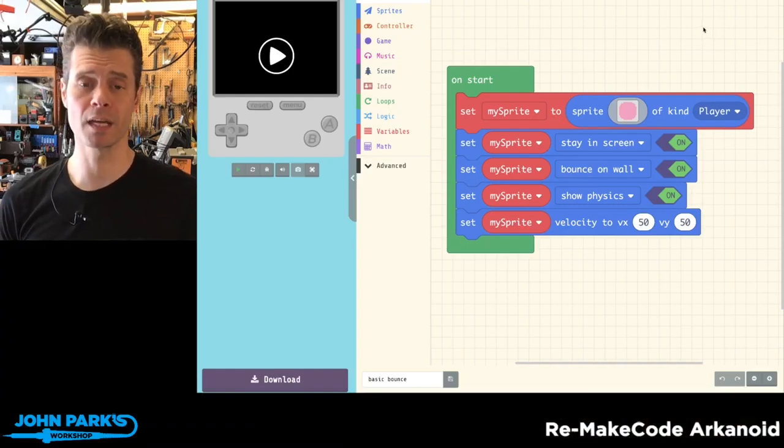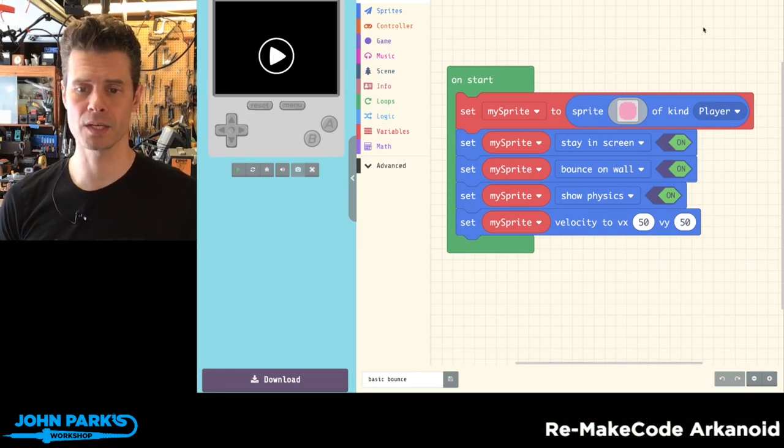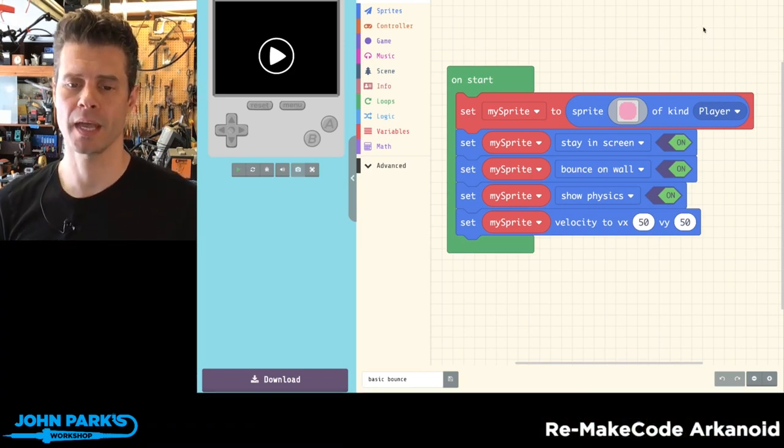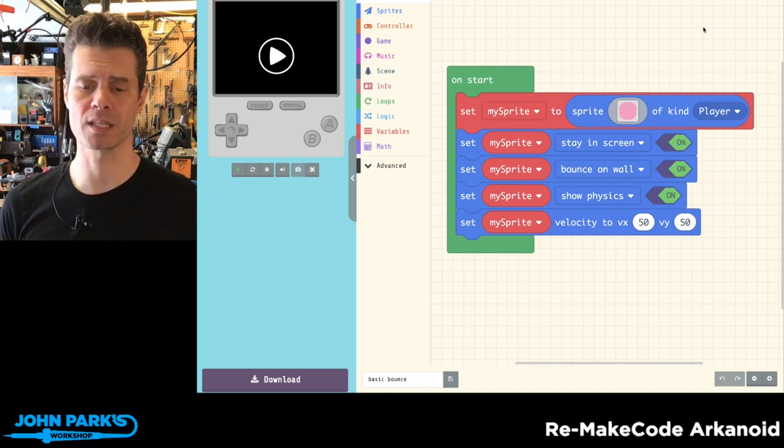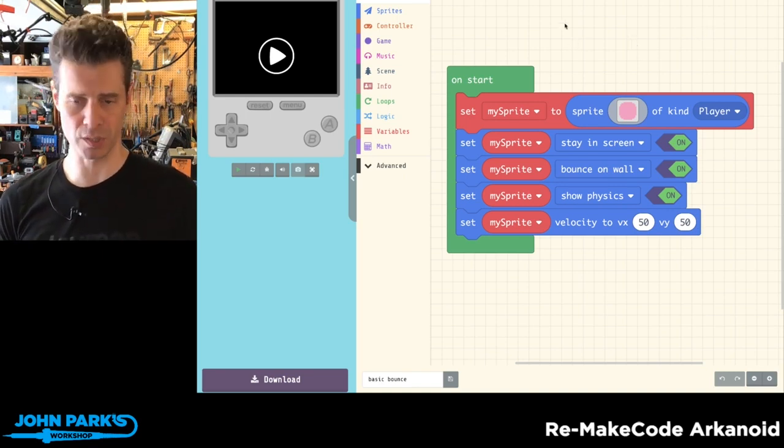What I want to talk about in MakeCode Arcade is how to bounce a projectile or an object around your scene. It is this simple.